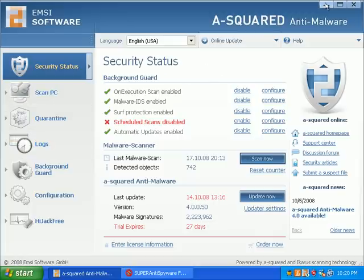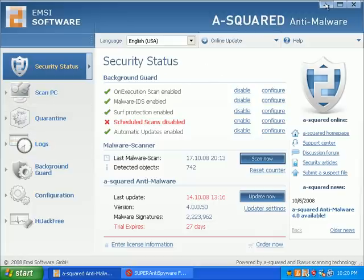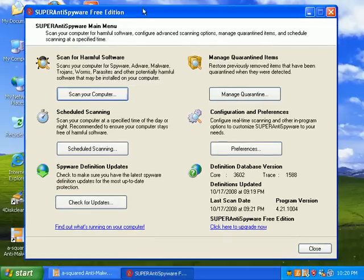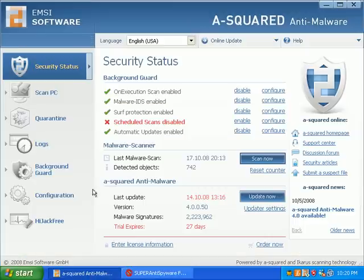I'm going to go ahead and start the Super Anti-Spyware scan to kind of find out what A2 missed. Let's go ahead and recap what A2 scanned.